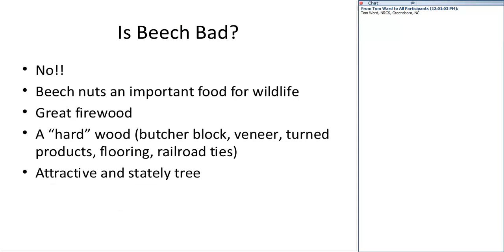So is beech bad? I've given this talk and done workshops and woods walks and talked a lot about how to kill beech, so people unfairly attribute to me a disdain for American beech. I want to go on record here saying it's not the case — I think beech is actually a fabulous tree for a lot of different reasons.